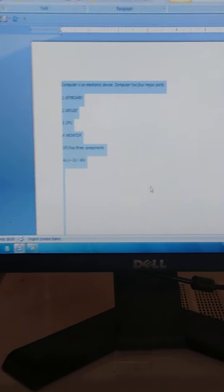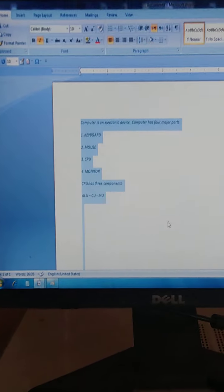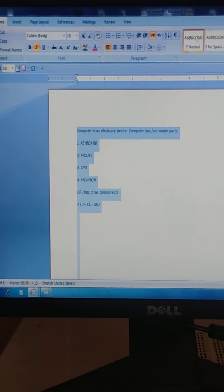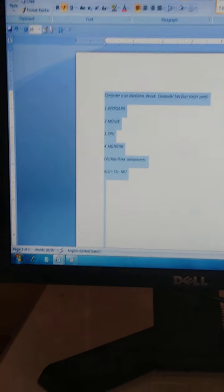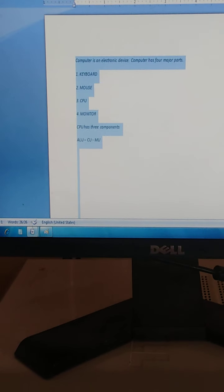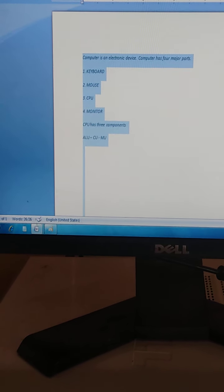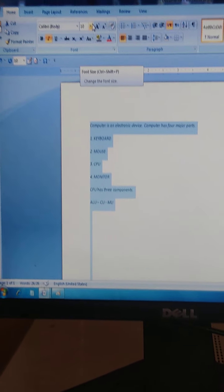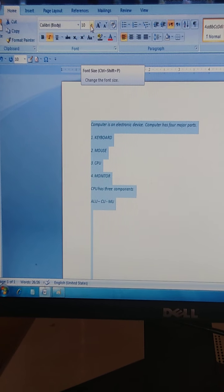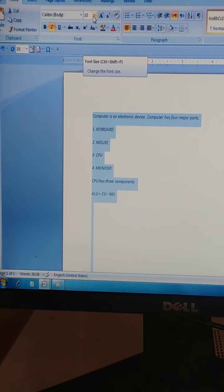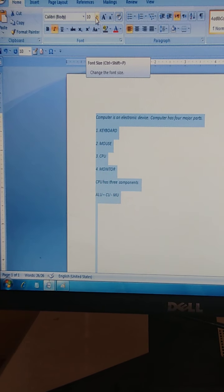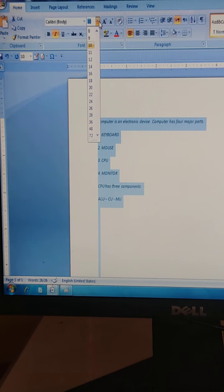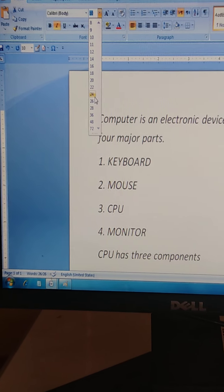Now we have selected this document. Now increase the size of text. Come here and increase the size of text.